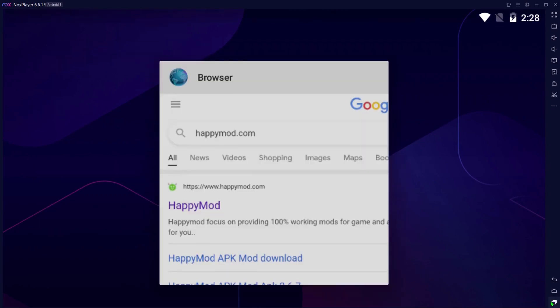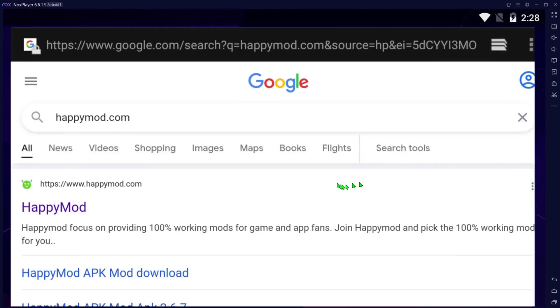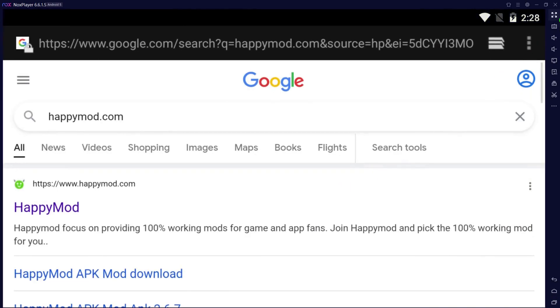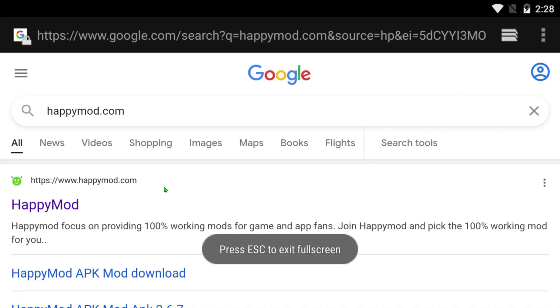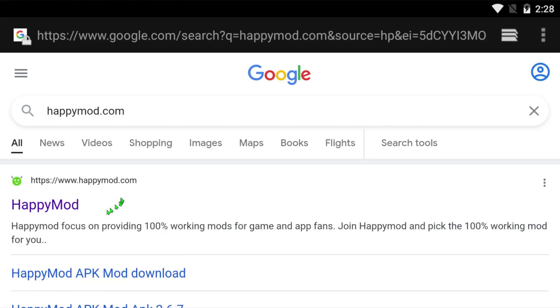The first thing you want to do is open up your browser, your favorite browser, doesn't matter which one it is. Let me blow it up a little bit so you can see it. You want to type in happymod.com. The first one you should click is http://www.happymod.com.